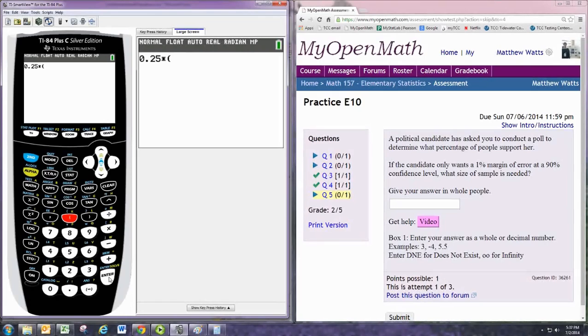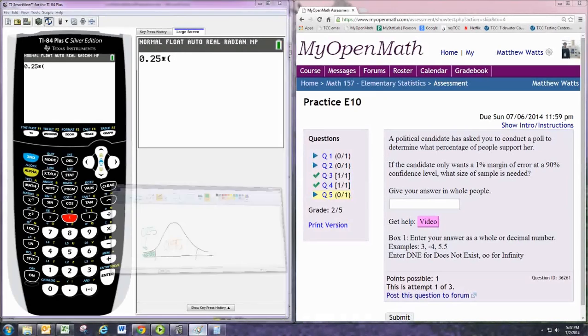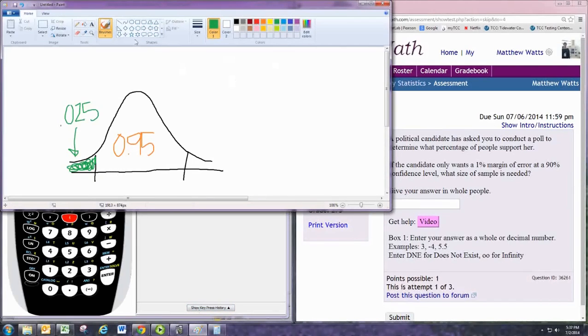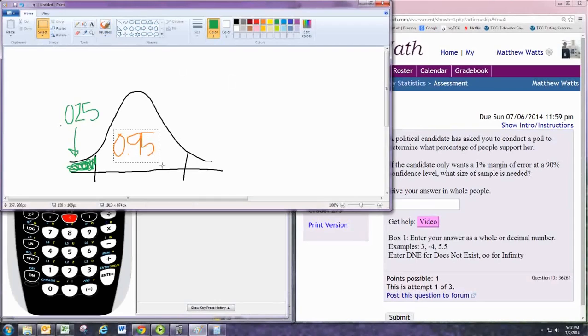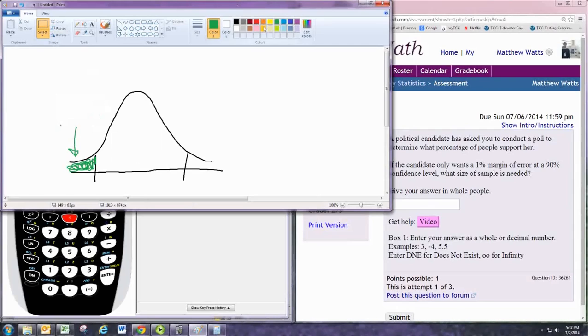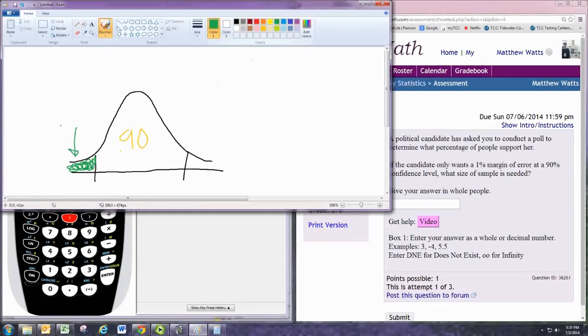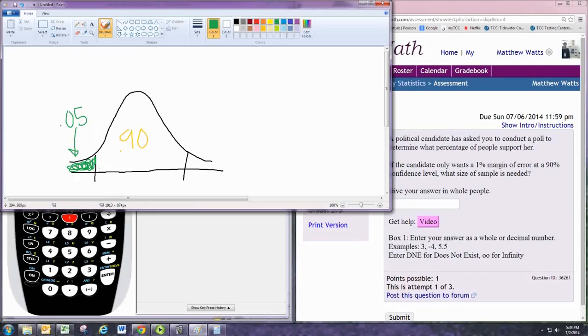The critical value depends on the confidence level. In this case, the confidence level is 90%. That marks off the area in the middle. With 90% in the middle, that leaves 10% for the two tails. By symmetry, we know that the left tail is then 5% or 0.05. If the area to the left of that line is 0.05, we can then find the critical value.